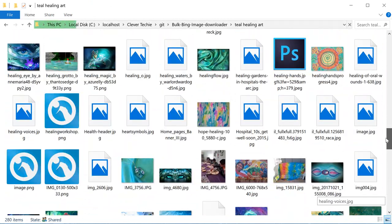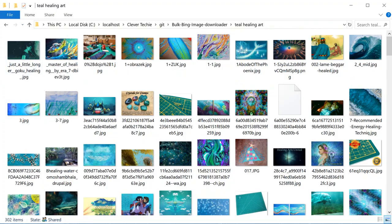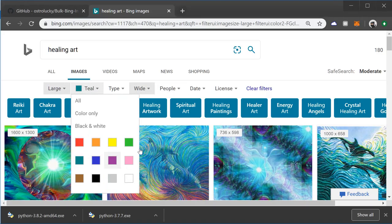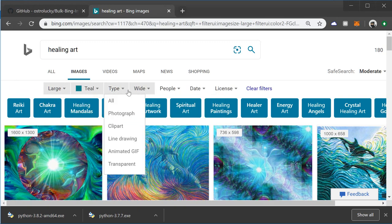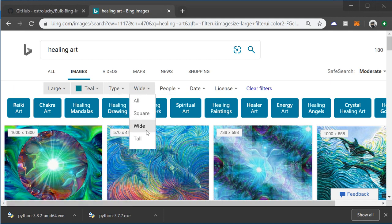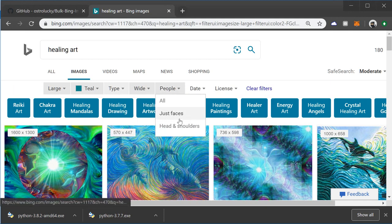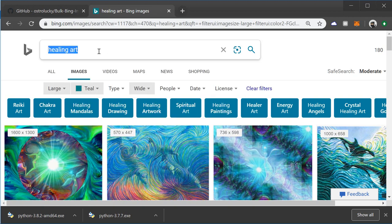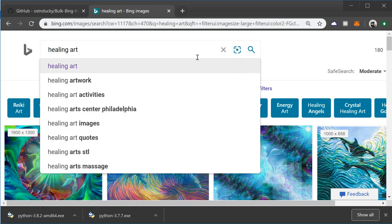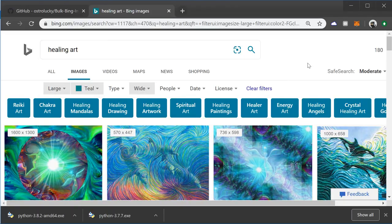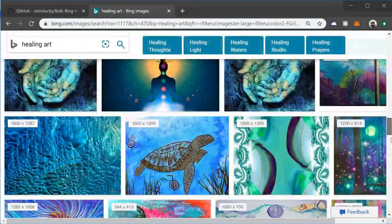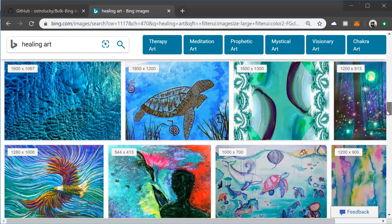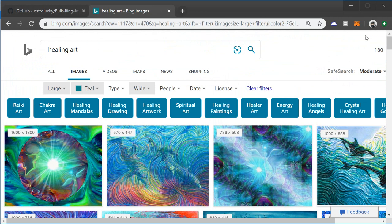That's a really fast way to download a lot of images to your computer. You can play around with the filters - different colors, image sizes, type like photograph or clip art, square, wide, or tall, include people's faces, filter by date - there are a lot of great filters. With infinite search string possibilities, I hope you guys like this video. Let me know what you think and I'll see you next time - Clever Techie out.